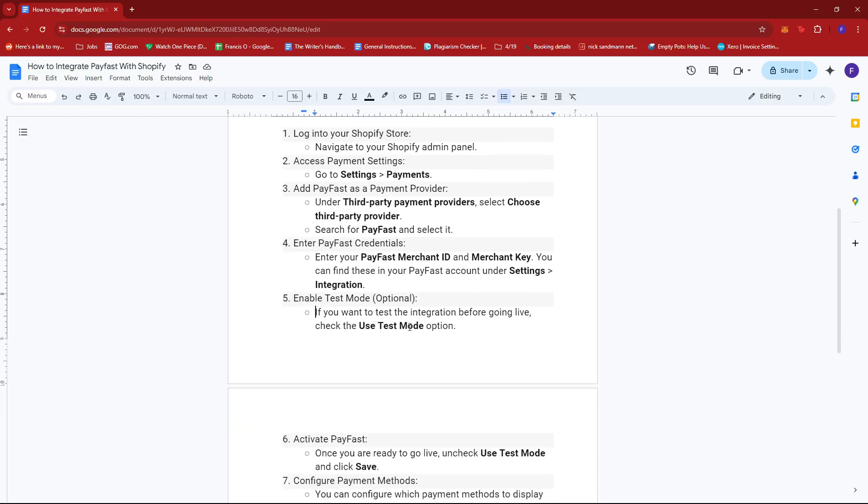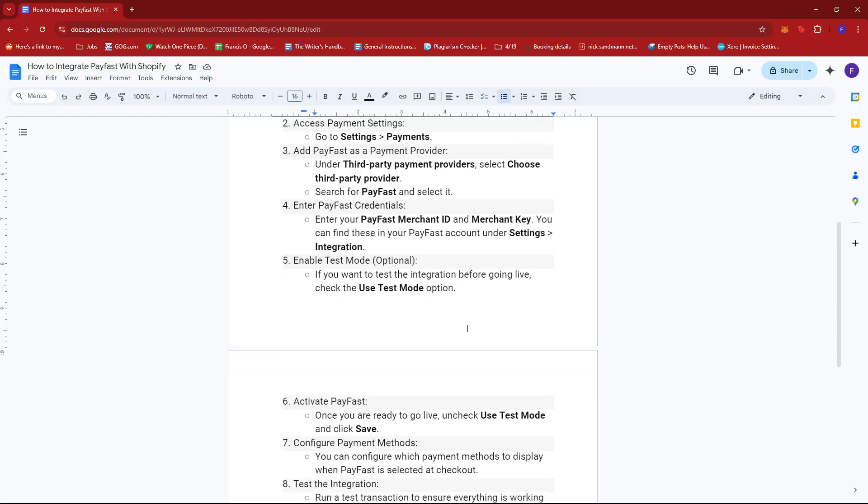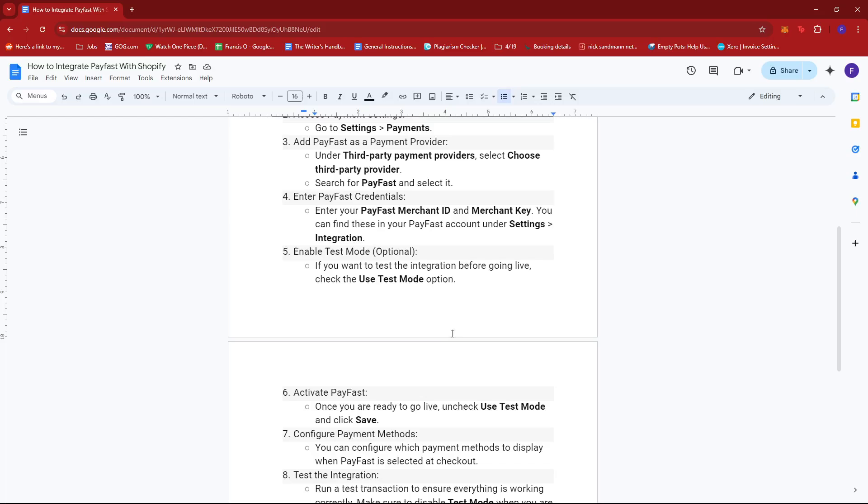Now while enable test mode is optional, we recommend doing so if you want to test the integration before going live and then checking the use test mode option. Now this will help you ensure that things will run smoothly on your Shopify account.